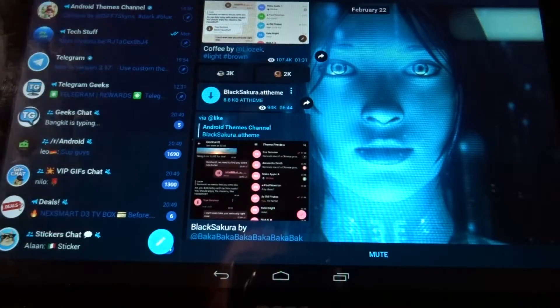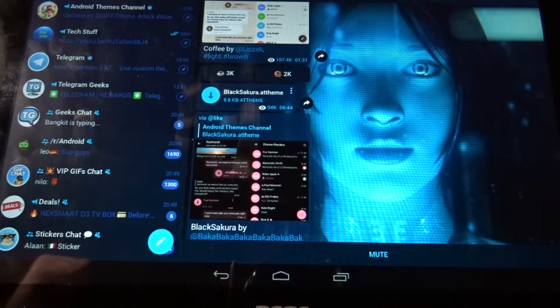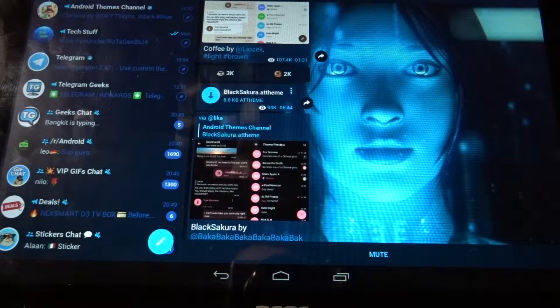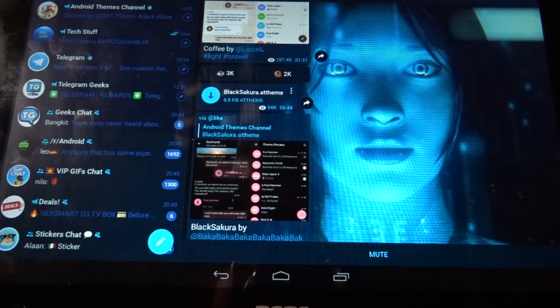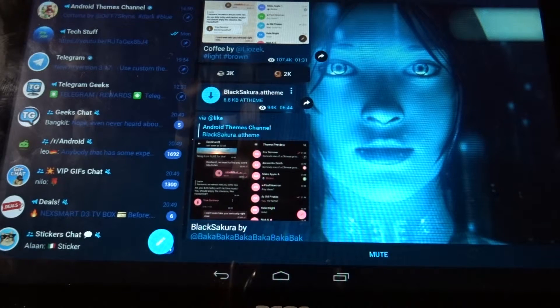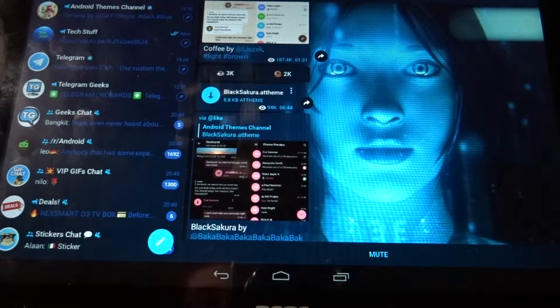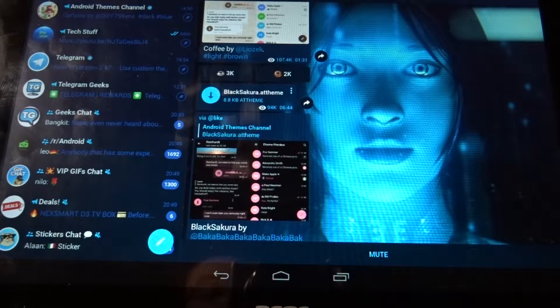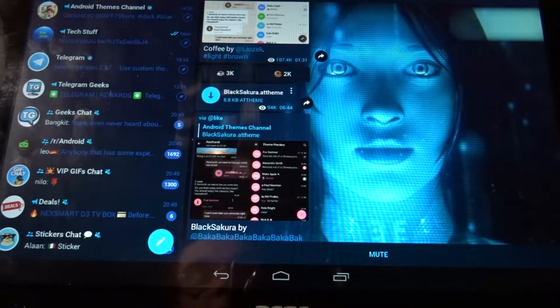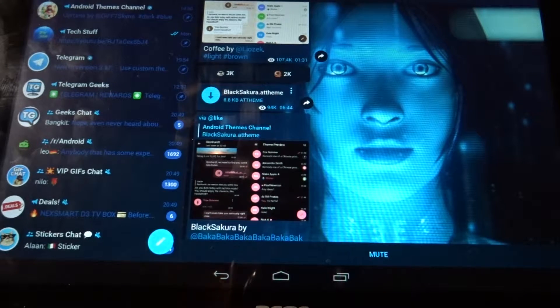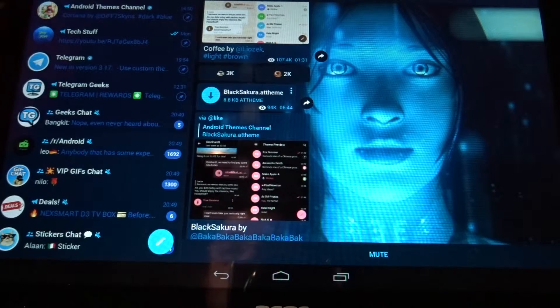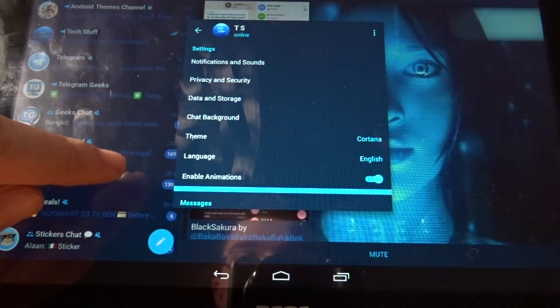What we're going to do now is I will show you where you can change the themes which you downloaded and also make your own themes if you want. We're going to click on Settings, then on Theme.